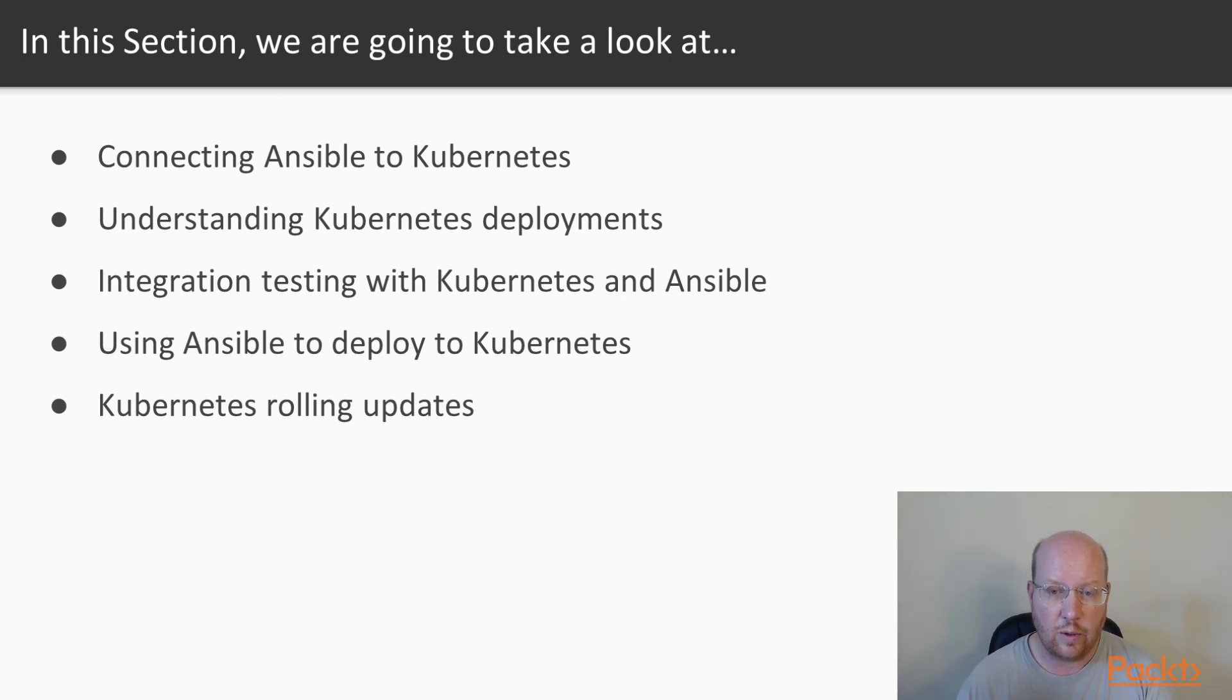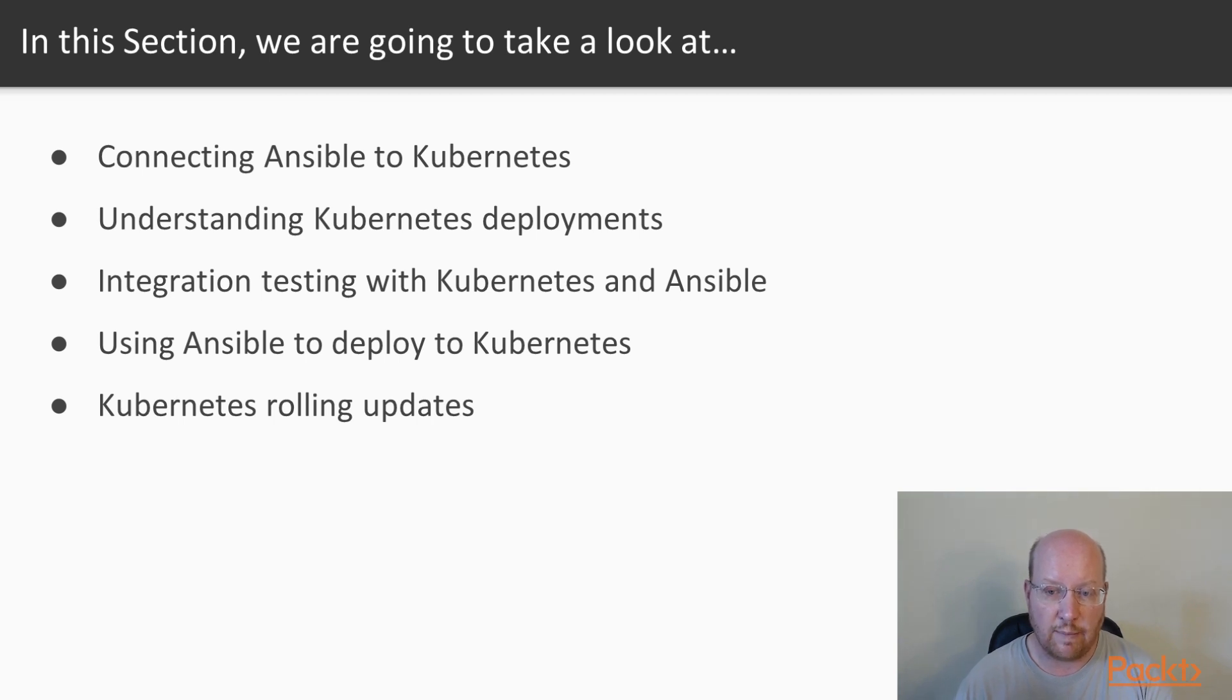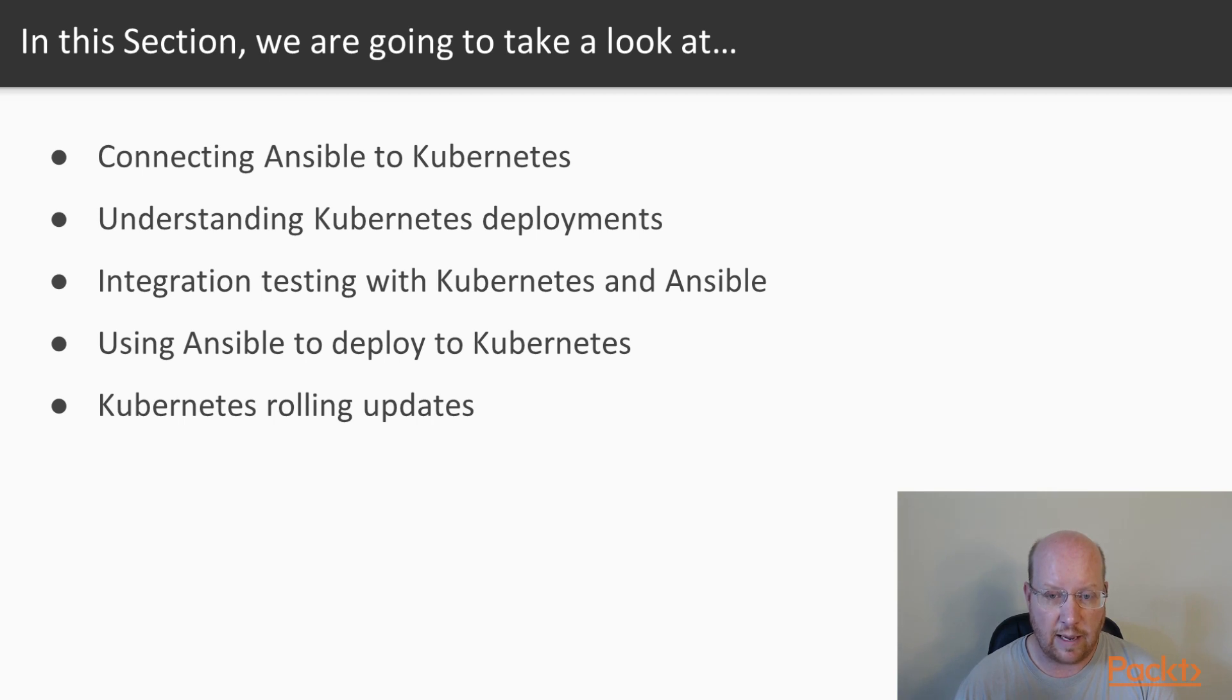And we'll talk about how, with Ansible, we can easily do a Kubernetes rolling update so that we can update our application without any downtime.